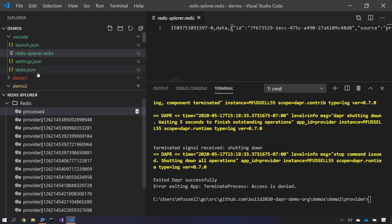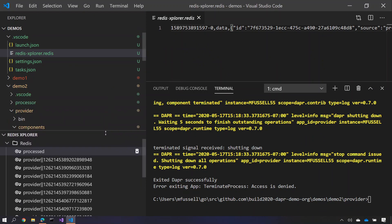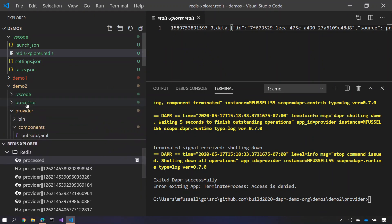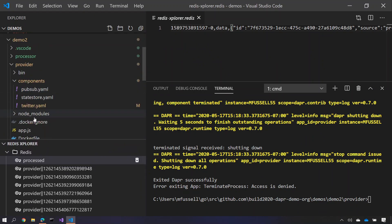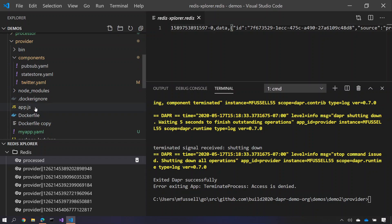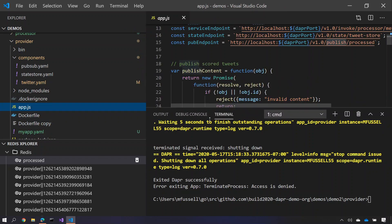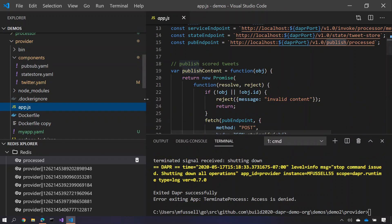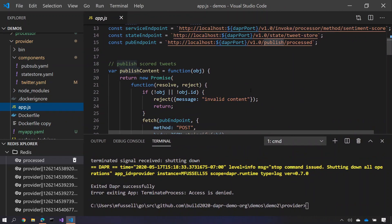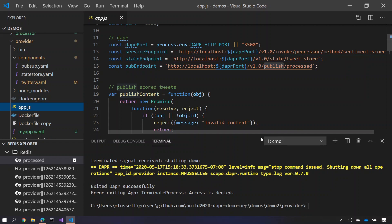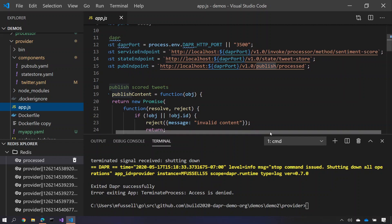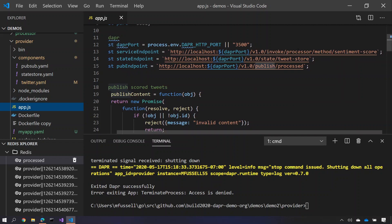So this shows how straightforward it is for me to build out an application, how I can take advantage of the building blocks now using simple HTTP calls, either for doing direct method invocation on another service, saving state, or using the publish building block in order to send a topic between two services.